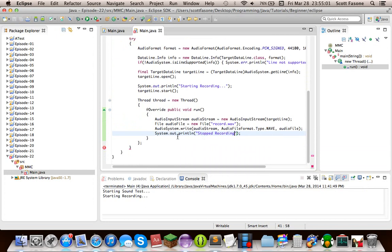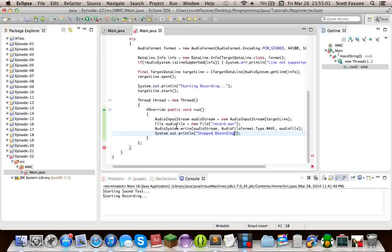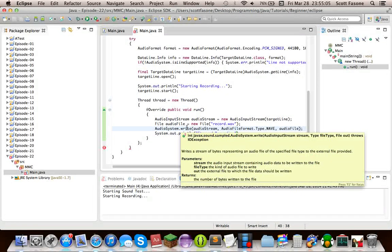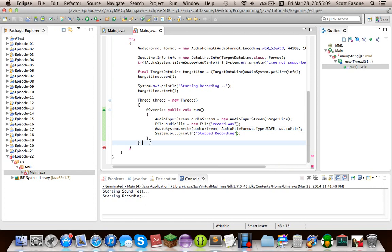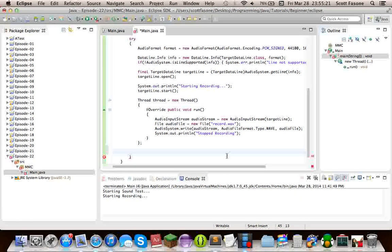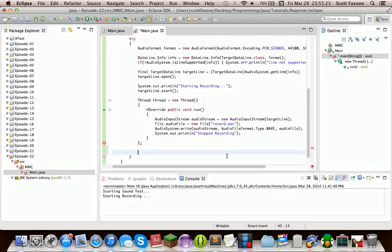But what this does is that it keeps writing bytes as long as the target data line keeps getting data from the microphone. And as soon as it started, the only way to make it stop is by calling stop.